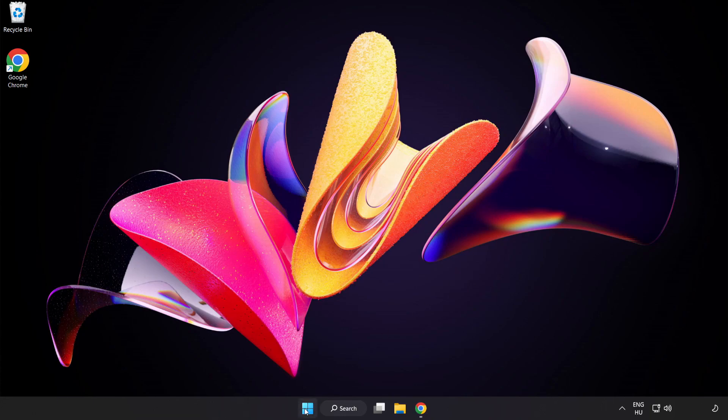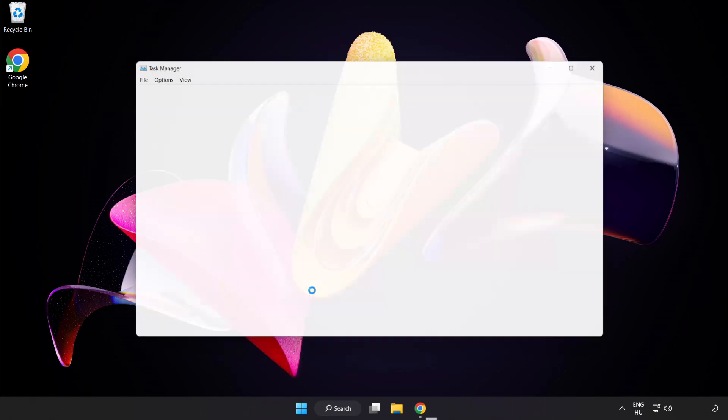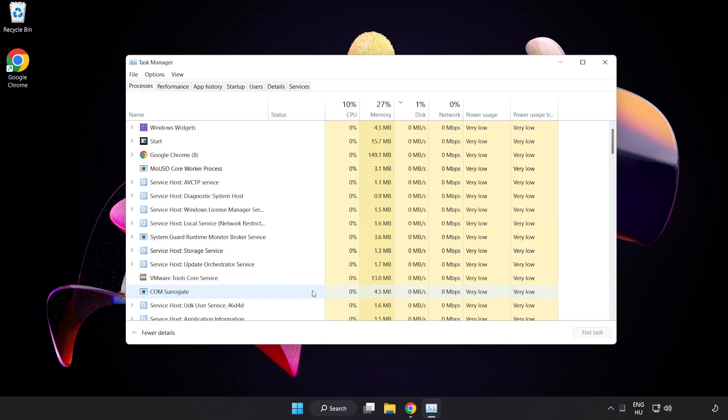Right-click the Start Menu and open Task Manager. Close not used applications.